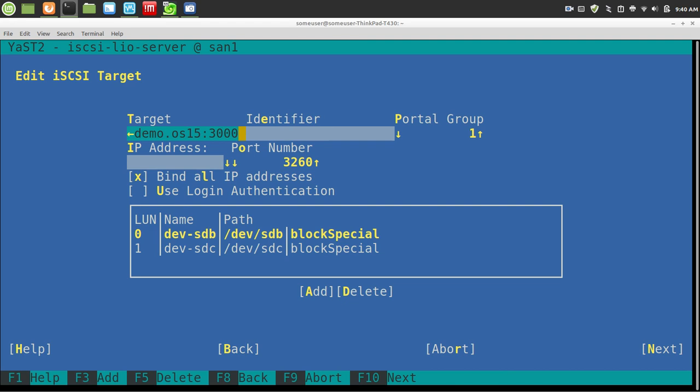You can bind to a specific IP on your server, so you can have a secure, non-routable iSCSI network between your servers. In this demo, I'm binding to all IP addresses, which is the easiest, and it's fine for being at home, right?